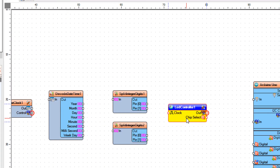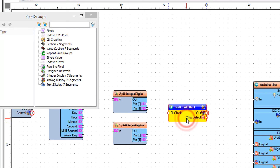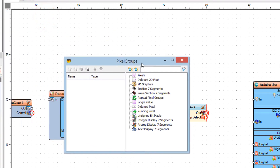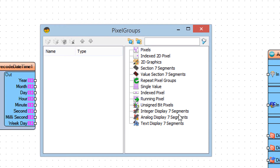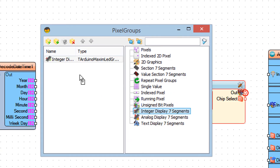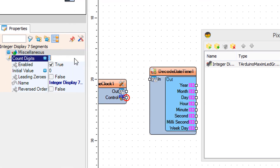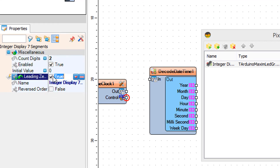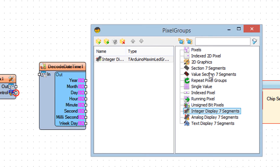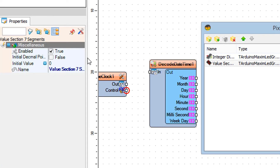Double click on the LED Controller 1 and in the Pixel Groups window, drag Integer Display 7 Segments to the left side. Drag Value Section 7 Segments to the left side and in the Properties window set Initial Decimal Point Value to True. Drag another Value Section 7 Segments to the left side and in the Properties window set Initial Decimal Point Value to True.